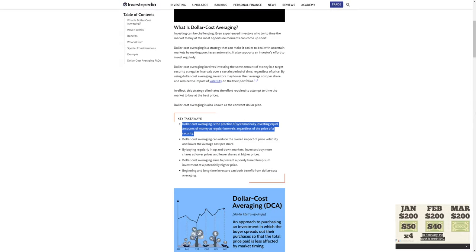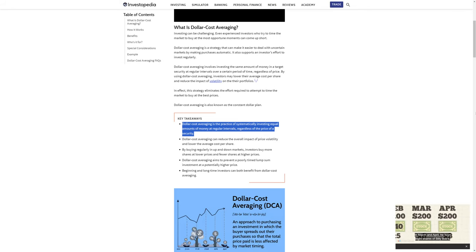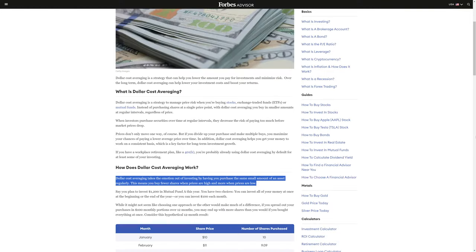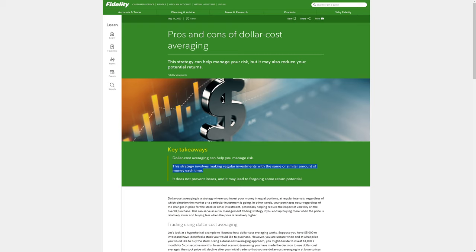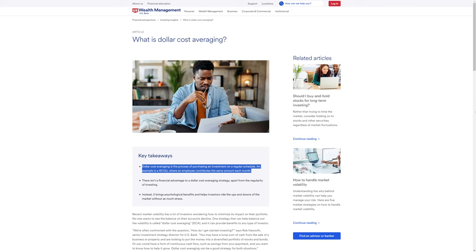Dollar cost averaging is the practice of systematically investing equal amounts of money at regular intervals regardless of the price of a security or commodity. It takes the emotion out of investing by having you purchase the same small amount of an asset regularly — meaning you buy fewer shares or crypto when prices are high and more when prices are low. An example is a 401k where an employee contributes the same amount each month.